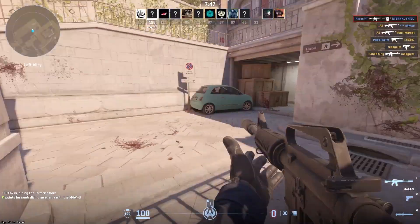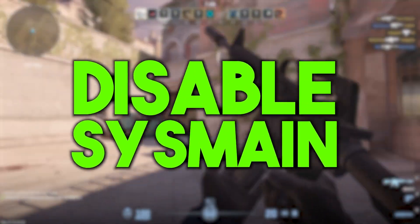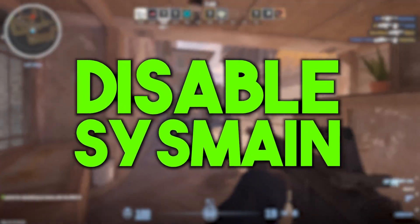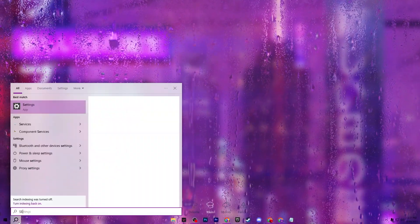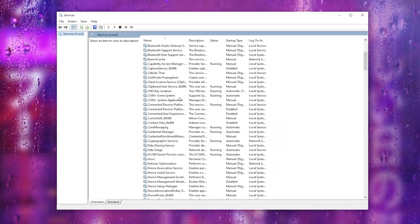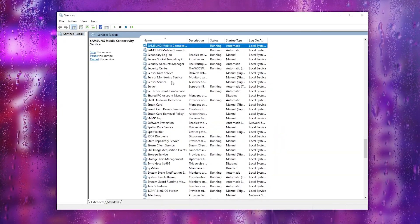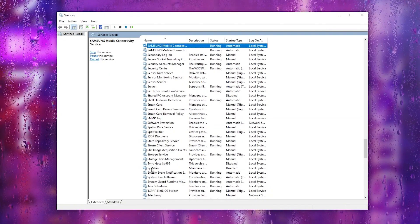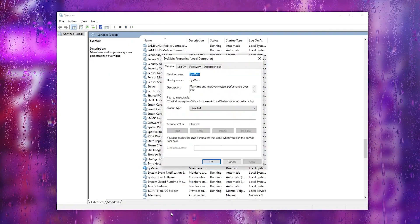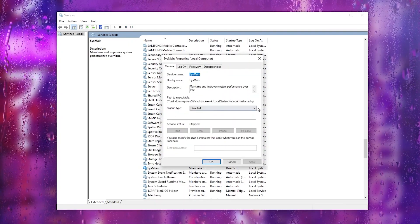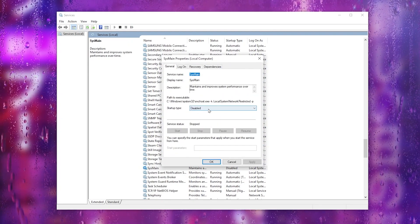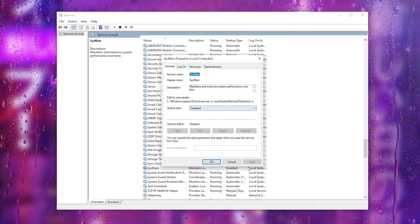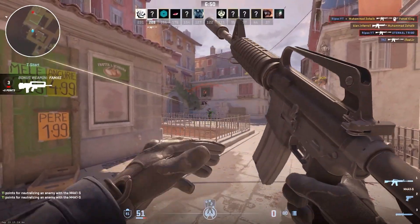In the next step we are going to disable a Windows service that causes FPS drops and stutters in Fortnite and other games. Open Windows Search, search for 'Services,' and open the Services app. Press S on your keyboard to jump to that section, find the relevant service, right-click it, go to Properties, and disable it. Hit Apply and click OK.